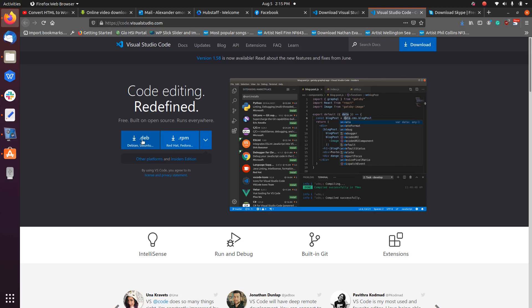it presents two options for me to install: the .deb file and the .rpm file. So the .deb file is for Debian-based distributions like Ubuntu Linux, while the .rpm file is for Red Hat, CentOS, and Fedora Linux. Since we are installing it on Ubuntu, we are going to focus on this. So let's go ahead